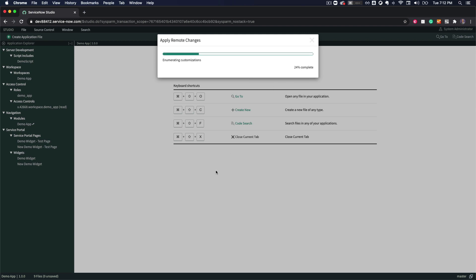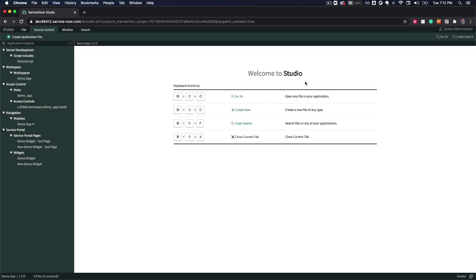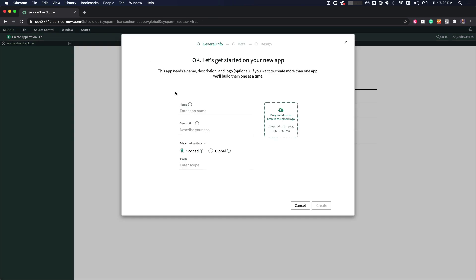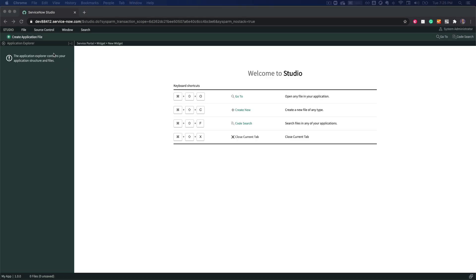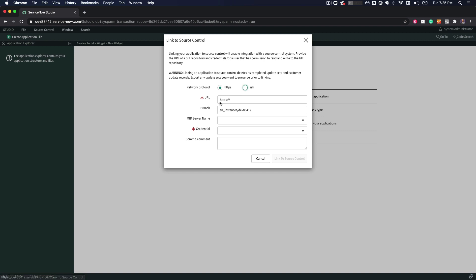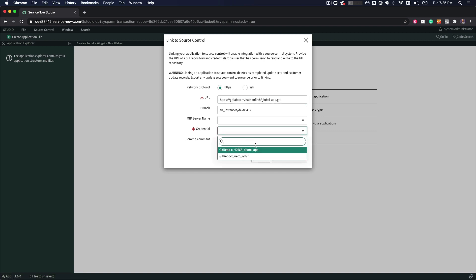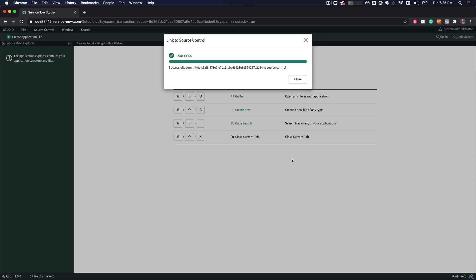But now with delta loading, it will instead only pull down the changes from the repo, leaving the application intact on your instance. And as if that was not enough, ServiceNow has added support for committing apps in global scope. Wow, cue the fireworks. I don't know what else to say but thank you. This opens up so many new opportunities for developing and maintaining applications on the platform. So this is clearly my number one feature in Paris.